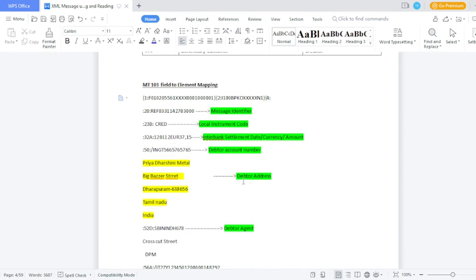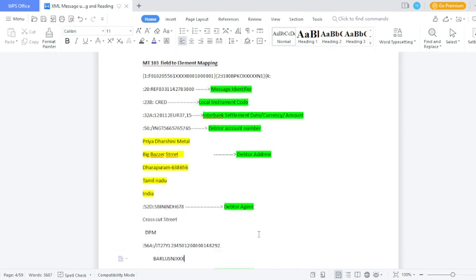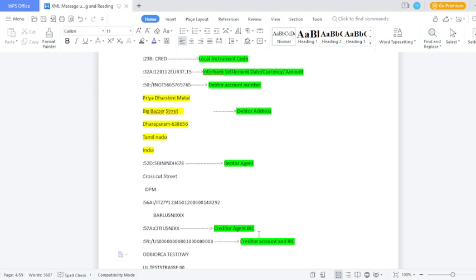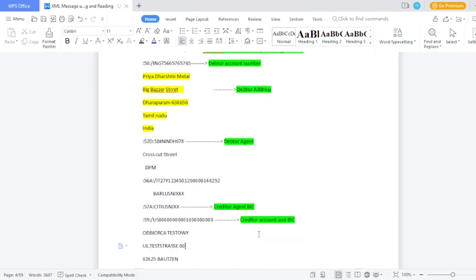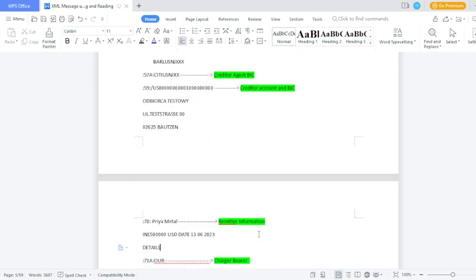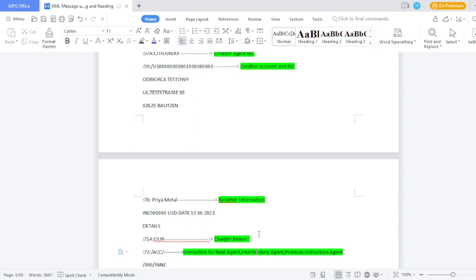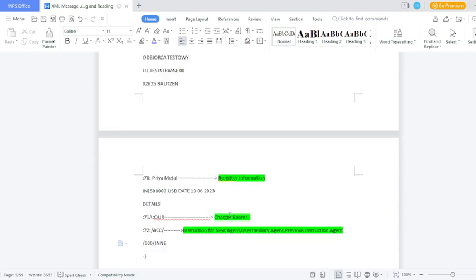Field 52A (ordering institution) — MX is called 'debtor agent'. The intermediary is called 'intermediary agent'. Field 57A (account with institution) — MX is called 'creditor agent'. Field 59A (beneficiary) — MX is called 'beneficiary account or BIC code'. Remittance information is called 'remittance information'. Charge is called 'charge bearer'; they also provide charge information, so that is 'charge bearer — charge information'.